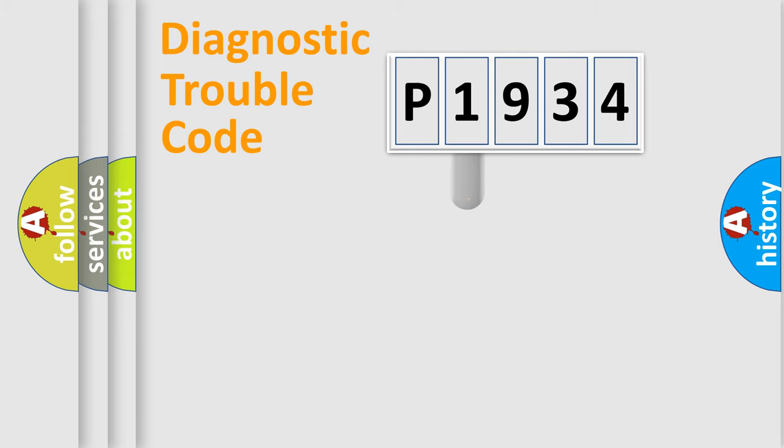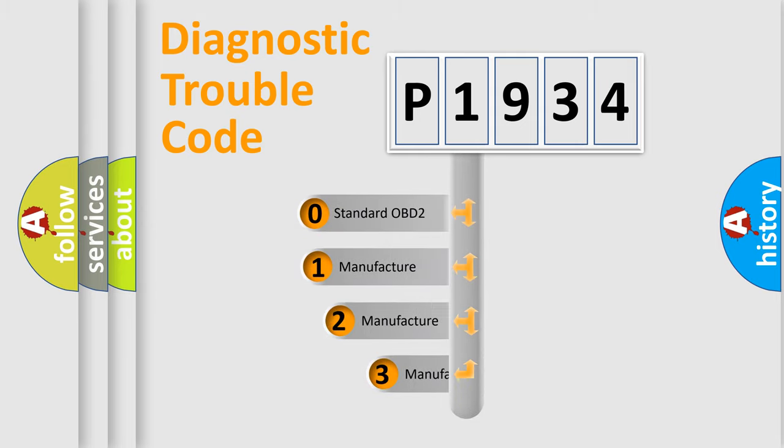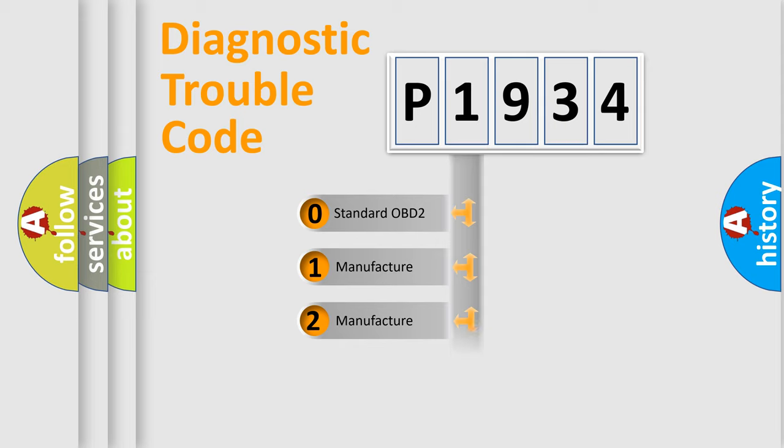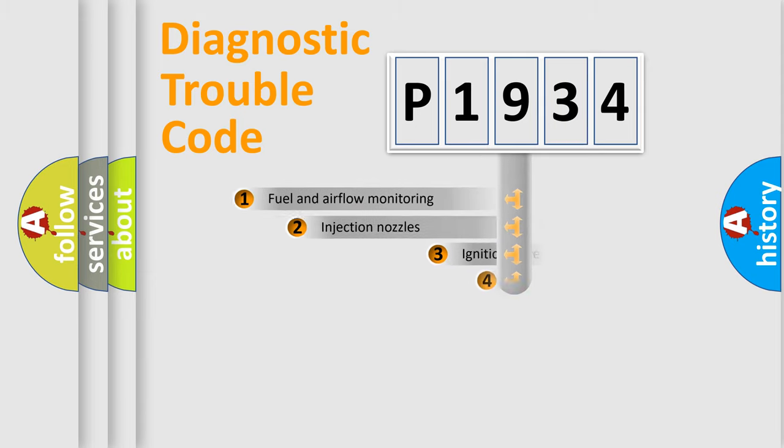This distribution is defined in the first character code. If the second character is expressed as zero, it is a standardized error. In the case of numbers 1, 2, 3, it is a manufacturer-specific error expression.